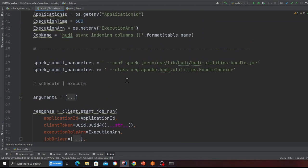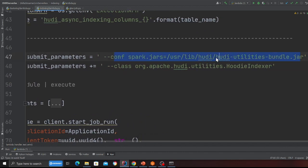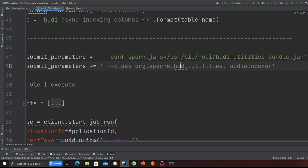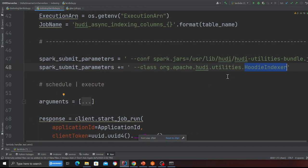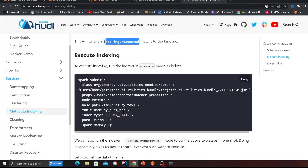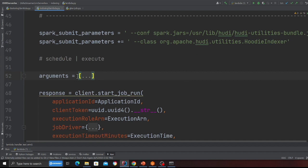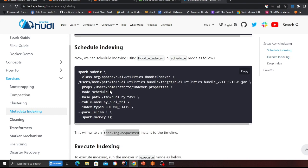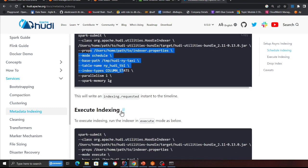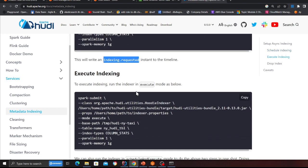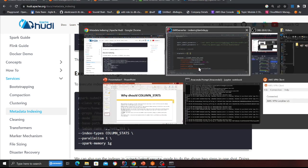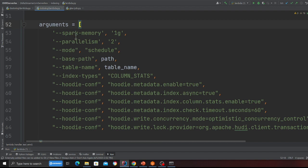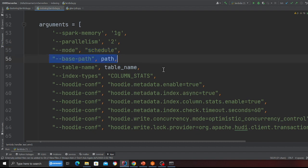On the console, the code will be provided to you. I'm using the `hoodie-utilities-bundle.jar` and submitting this job on EMR Serverless. The class is `org.apache.hudi.utilities.HoodieIndexer`. These steps are also on the Hudi website. The Hudi website says first you have to schedule the indexing — once you schedule it, you'll see a file called `indexing.requested` — and then you fire an execute command. In the arguments I'm defining spark memory, parallelism, mode as `schedule`, the base path, table name, and index type as column stats.